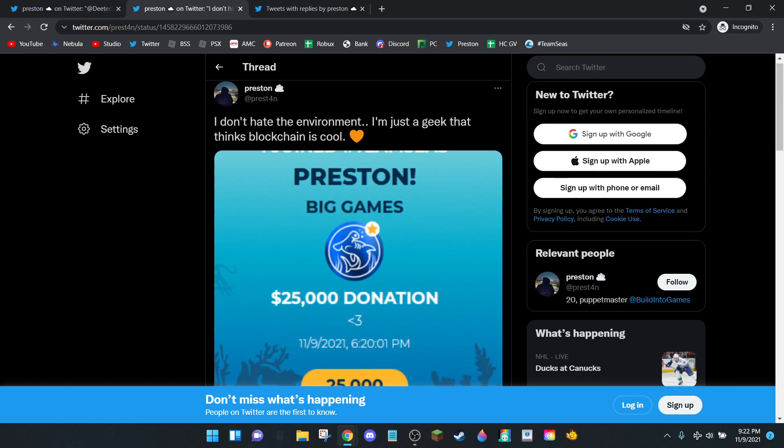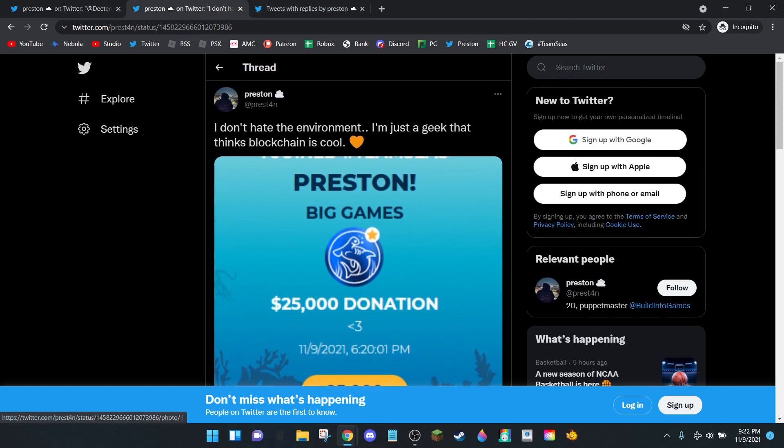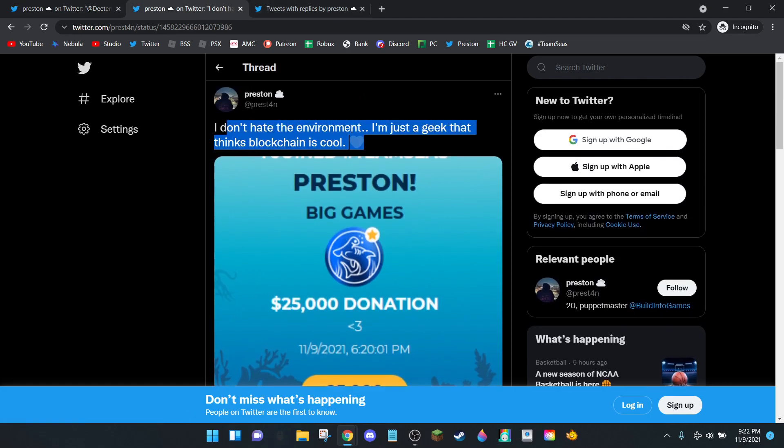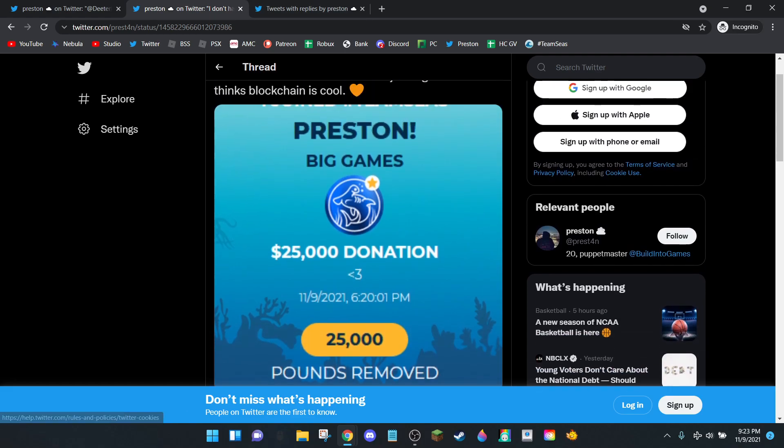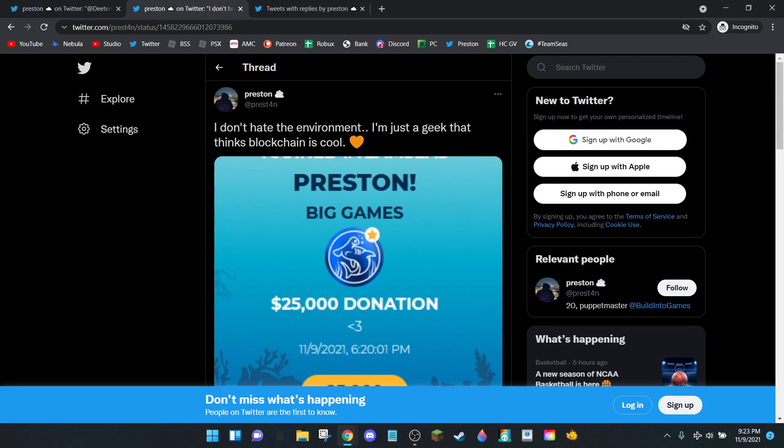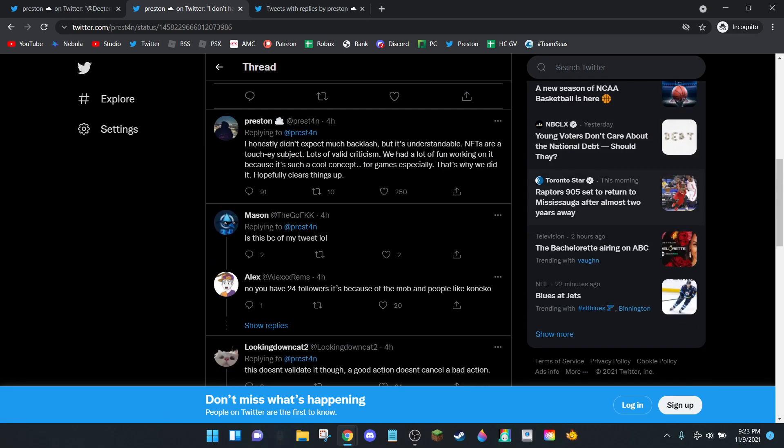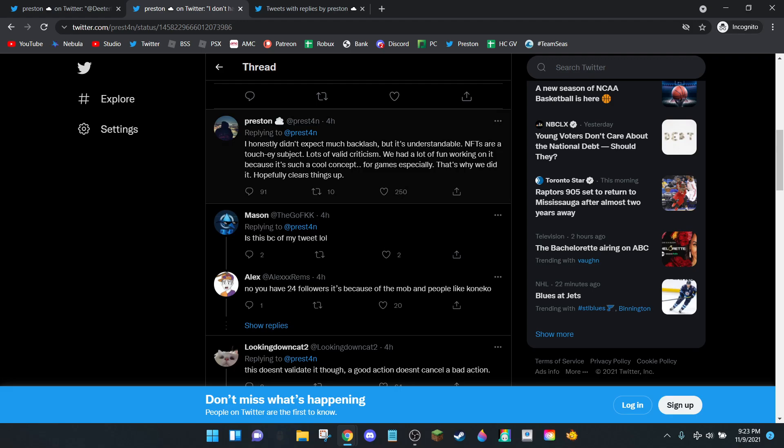Then he says: 'I don't hate the environment, I'm just a geek that thinks blockchain is cool.' Blockchain is the thing that the NFTs are running on. And he said: 'I honestly didn't expect this much backlash, but it's understandable. NFTs are a touchy subject.' Yeah, because they're bad.